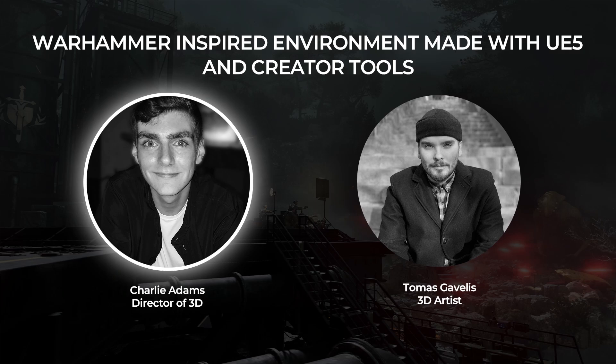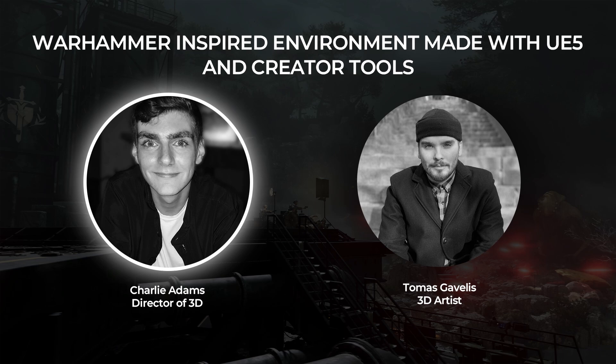Hello and welcome to this tutorial on a Warhammer inspired environment made with UE5 and Imperia's creator tools. My name's Charlie Adams and I'm the director of 3D at Imperia. With me today is Thomas Jovelis who is a 3D artist at Imperia.